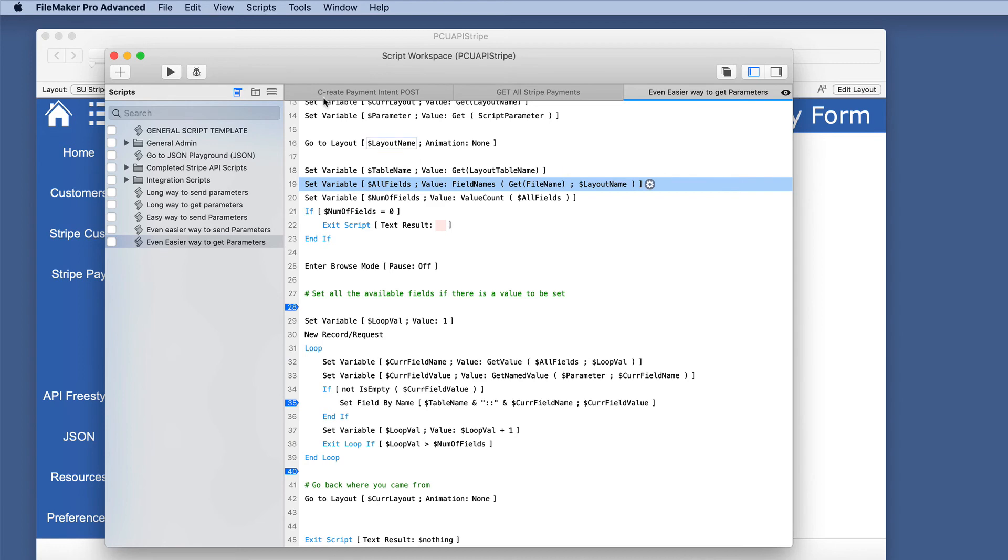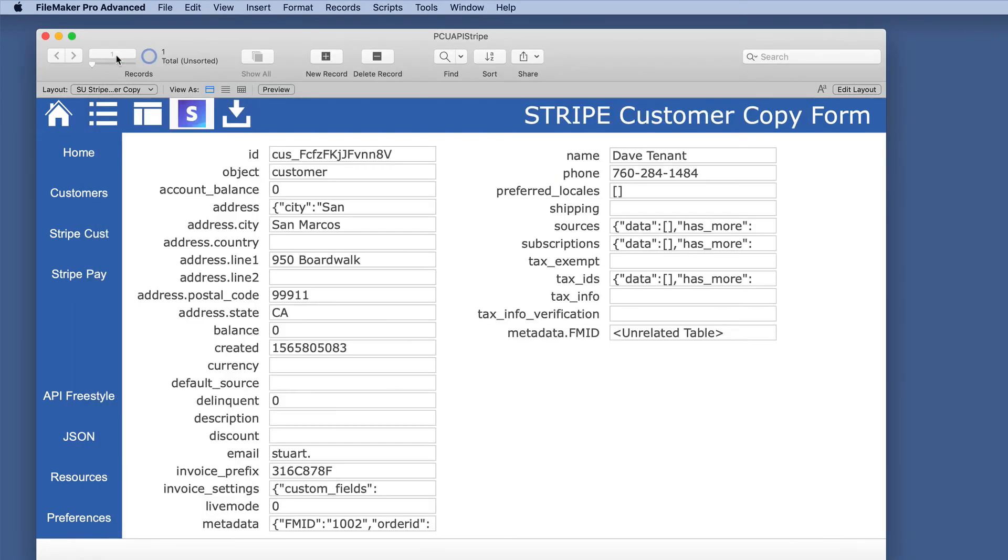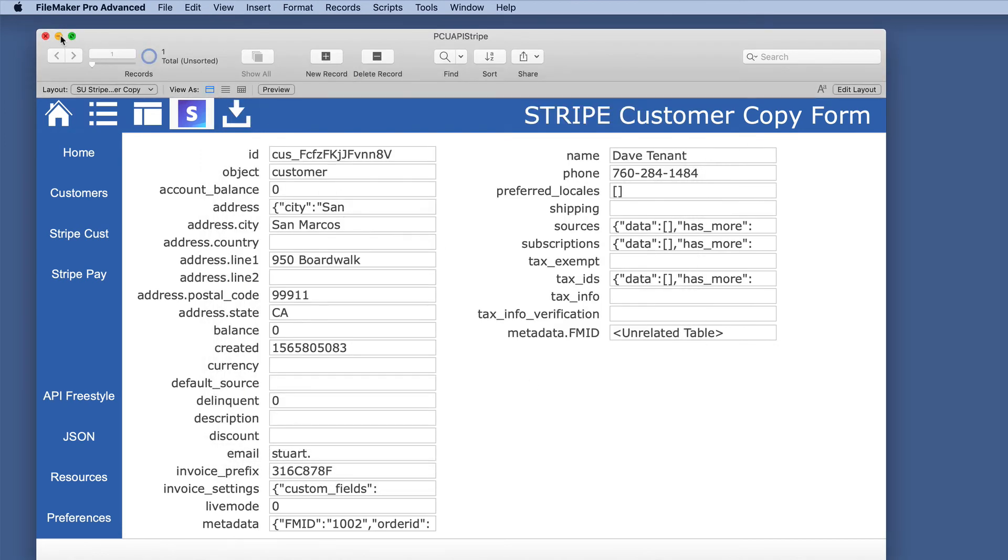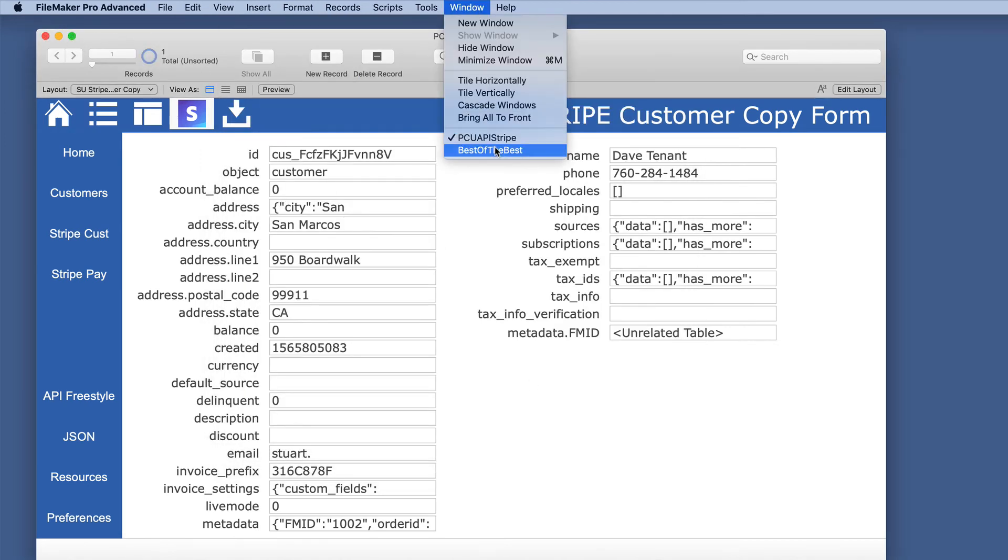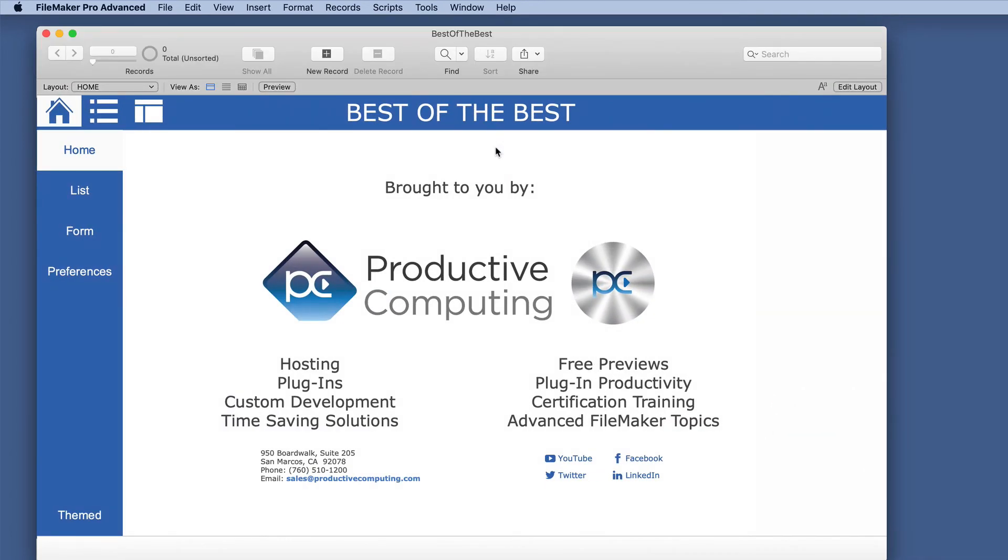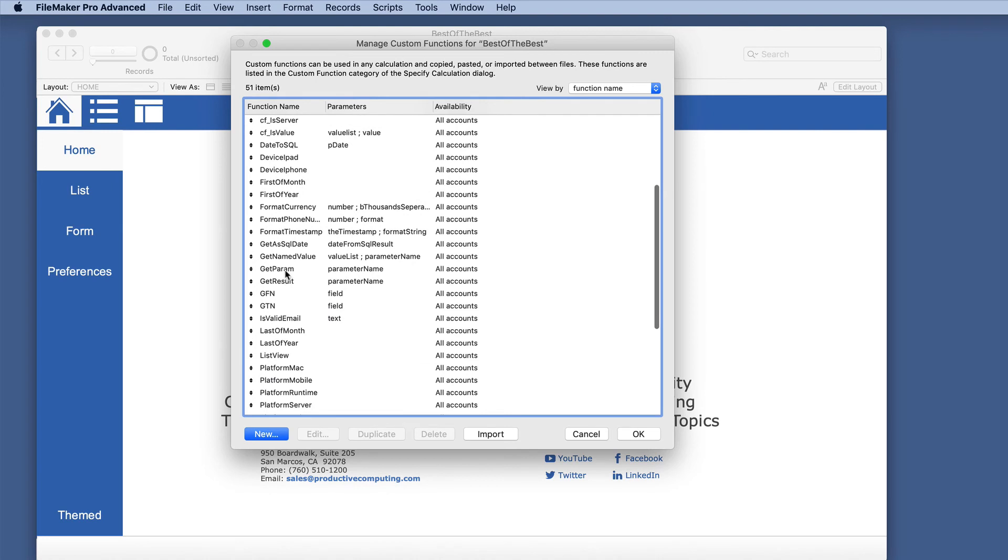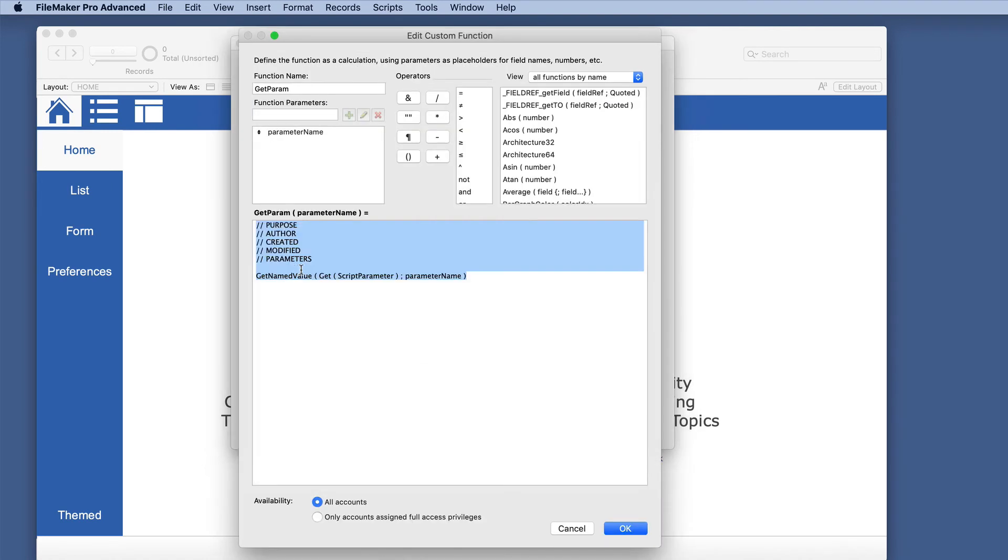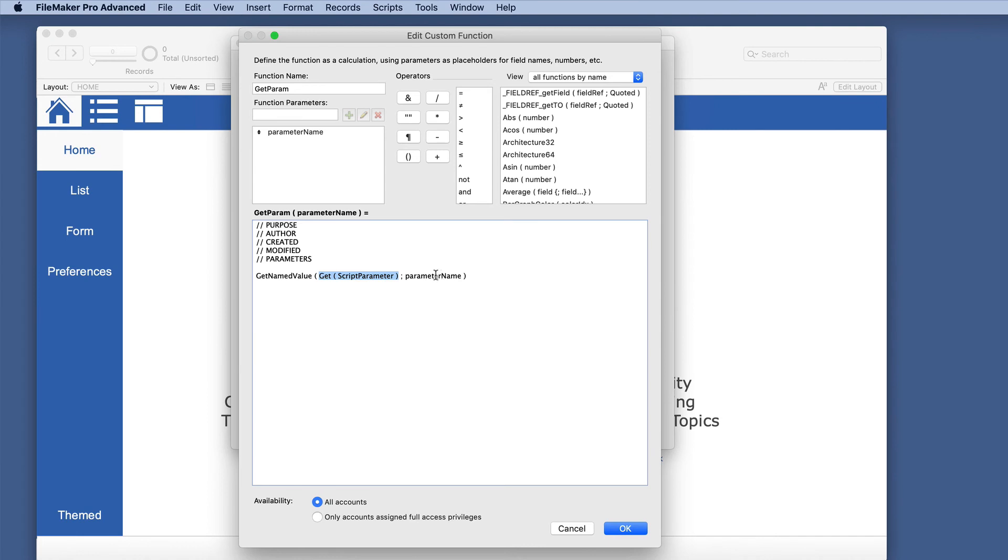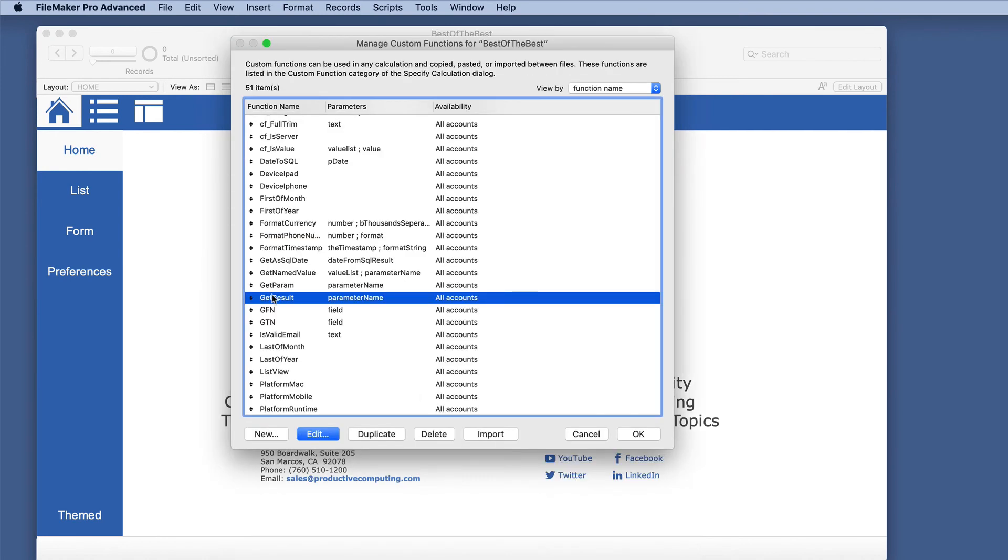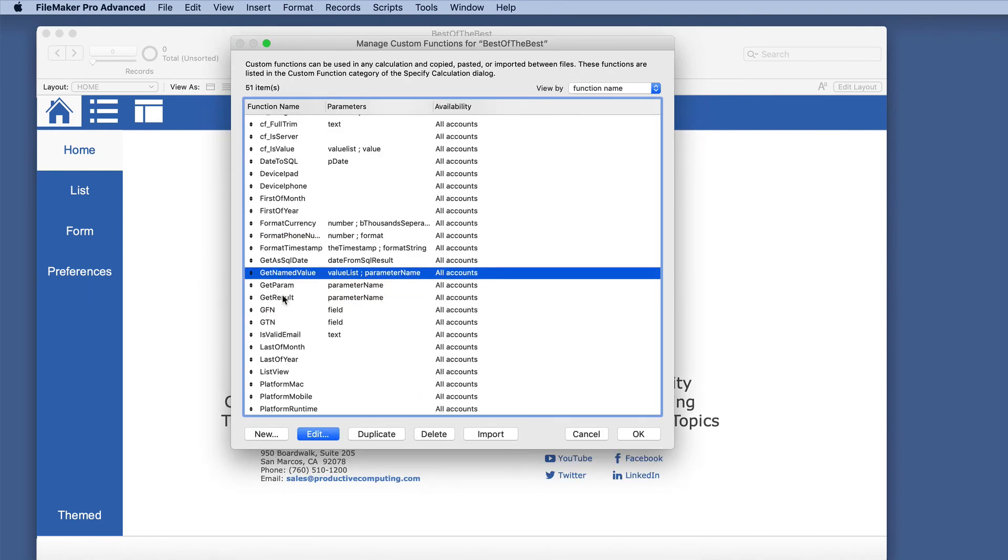And then it would be also helpful to show one other part of this custom function, which is we'll go back to the best of the best to see this. And we added an additional one here of get parameter. And in this instance, it's using the get named value, the function we're just demonstrating. But here it just gets the script parameter right away inside here and puts the parameter name. So it can save an additional step of setting that variable that we did in ours. And then you do the same thing with the get script result. You can have, since you're passing a parameter back, you can get the script result and use it the same way. So there are three right there that are very helpful in passing parameters. I wish I would have had these many years ago.